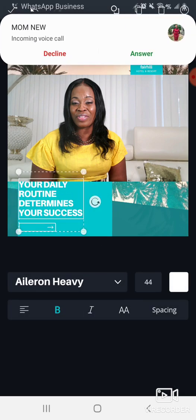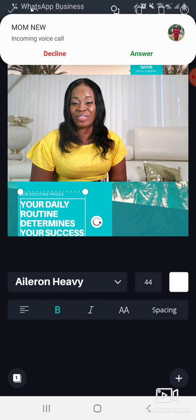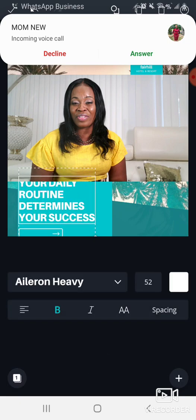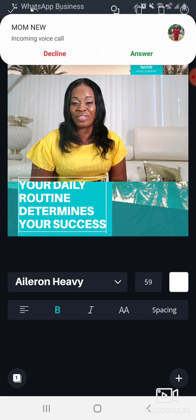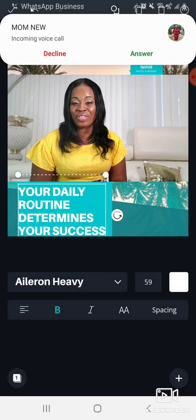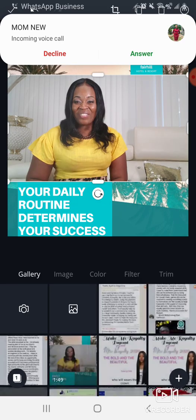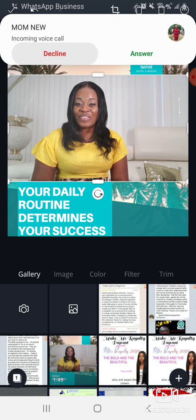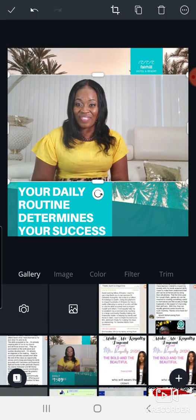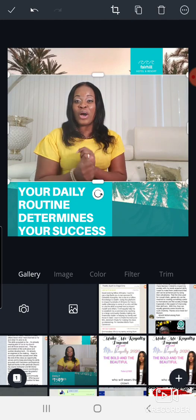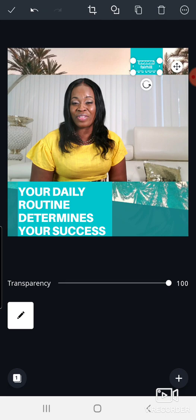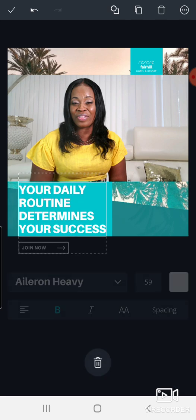If I wanted to add my name I'd reduce the text size, but I'll skip that and zoom the text up big, then move it down to fit nicely. Click out and you're done. Look at that — 'Your daily routine determines your success.' Isn't that awesome?